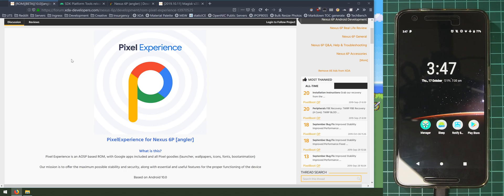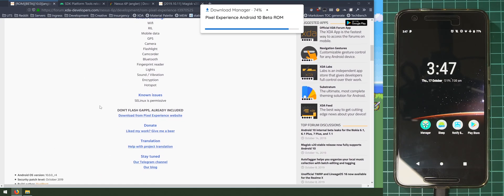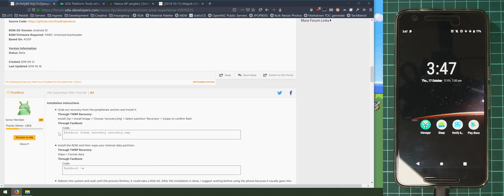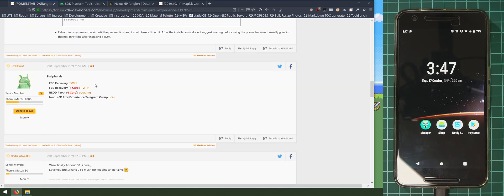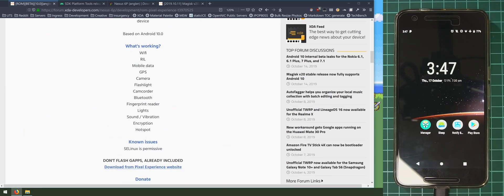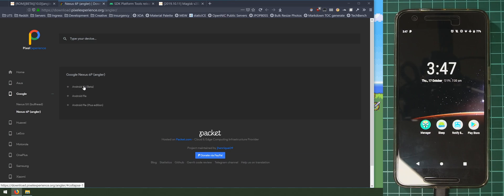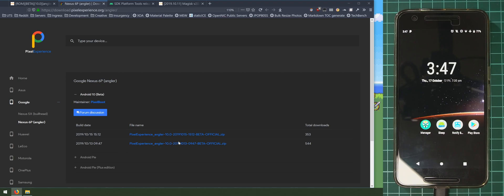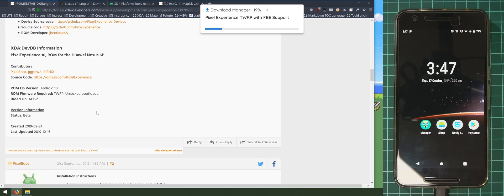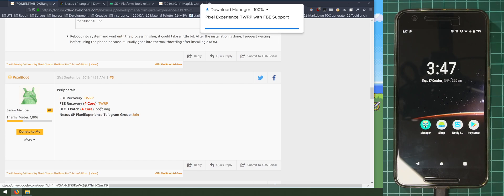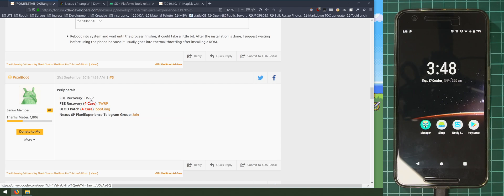The first thing we need to download is the ROM itself — everything pretty much works and SE Linux isn't permissive in this October build. Post number two has installation instructions and post number three has the extra files some of you will need. Go back to the top and download from their website, expand the Android 10 section, click on the latest build from the 15th of October, click that first link, then click download and save everything in one folder. The next thing we need is the TWRP with FBE file-based encryption support — you must use the special one, not the original TWRP.